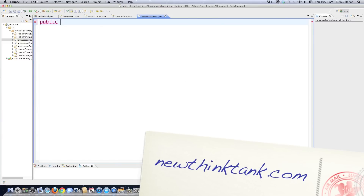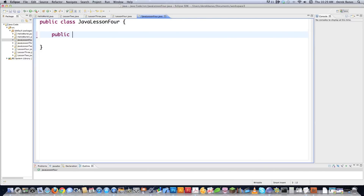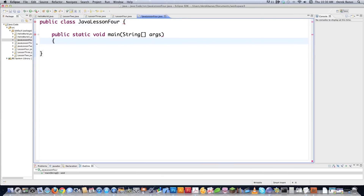We're going to start off with public class, and just like before, we're going to call this JavaLesson4. And just like before, we're going to create ourselves a main function inside of here. Public means it can be run by anybody. Static means that it is called by a class. Void means it's not going to return anything. Then we go main, and then we go String to gather our string objects, whether they're there or not. I'm going to get more into that in the later tutorials.